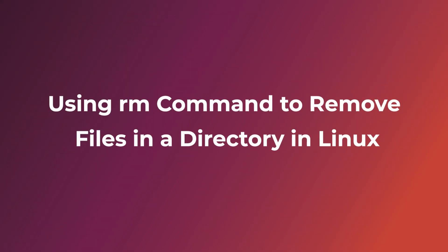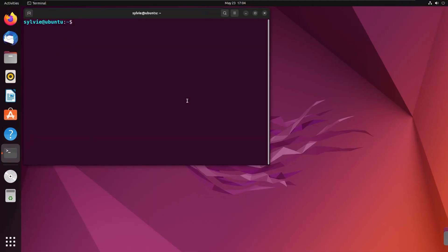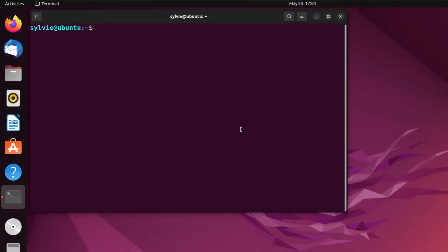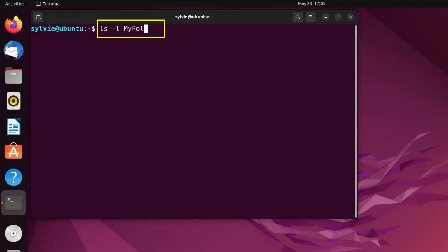At first, I'm going to show you the first method. So for this, I'm going to open the Ubuntu terminal. Now let's check the files inside the folder. This command is used to show the files and folders inside a specific folder. Option -l is used to show the long listing format, and 'my folder' is the specific folder here.